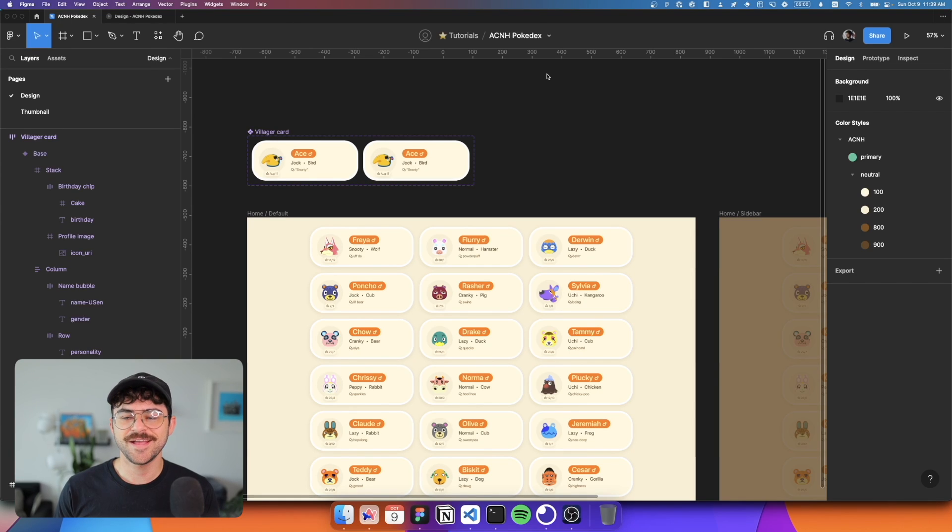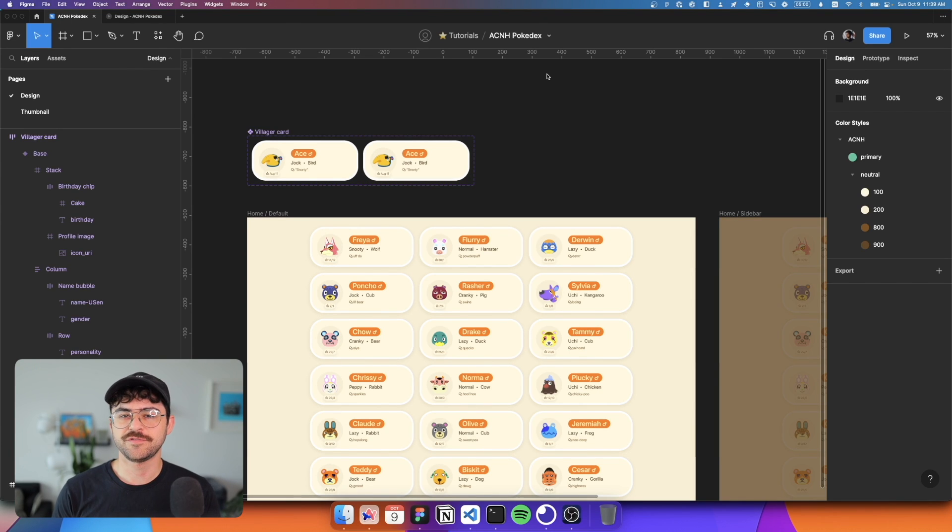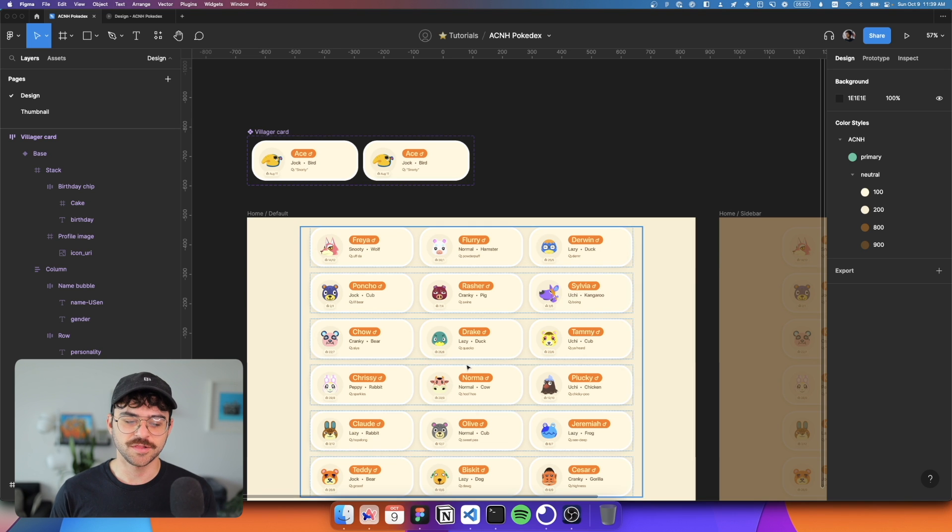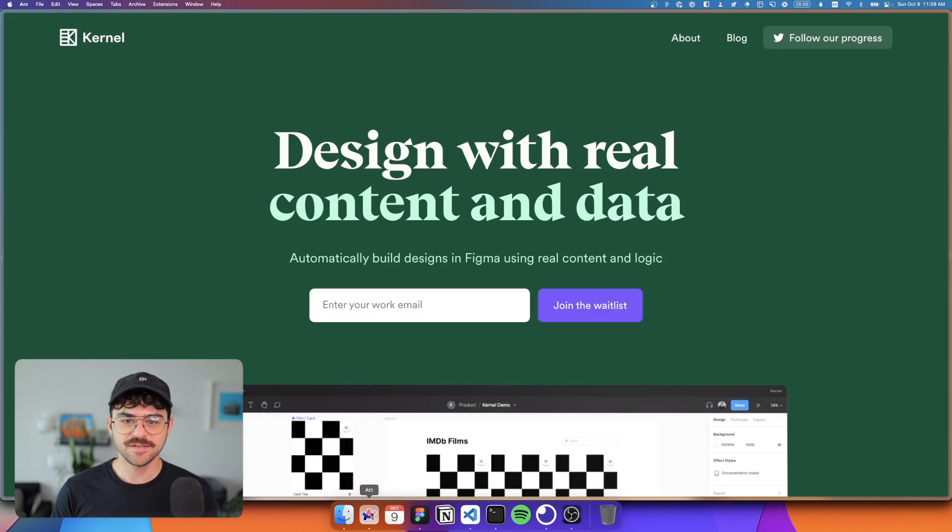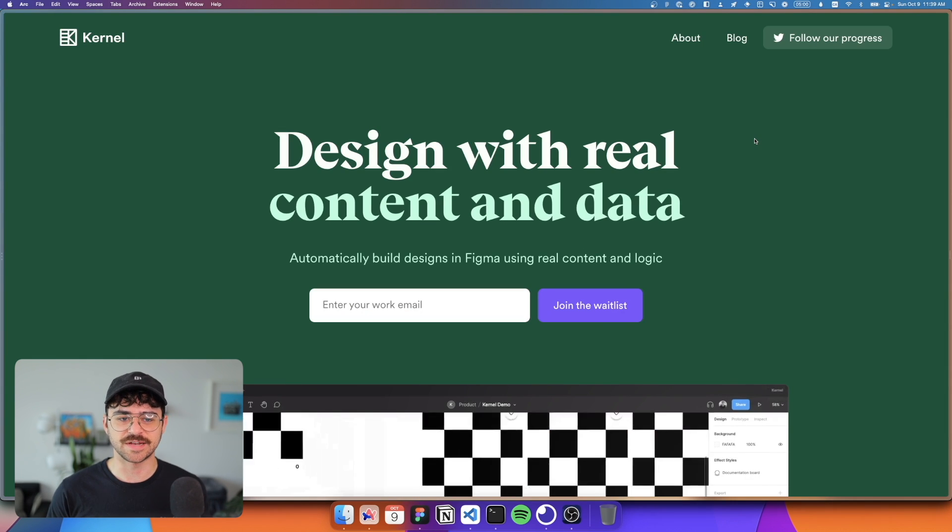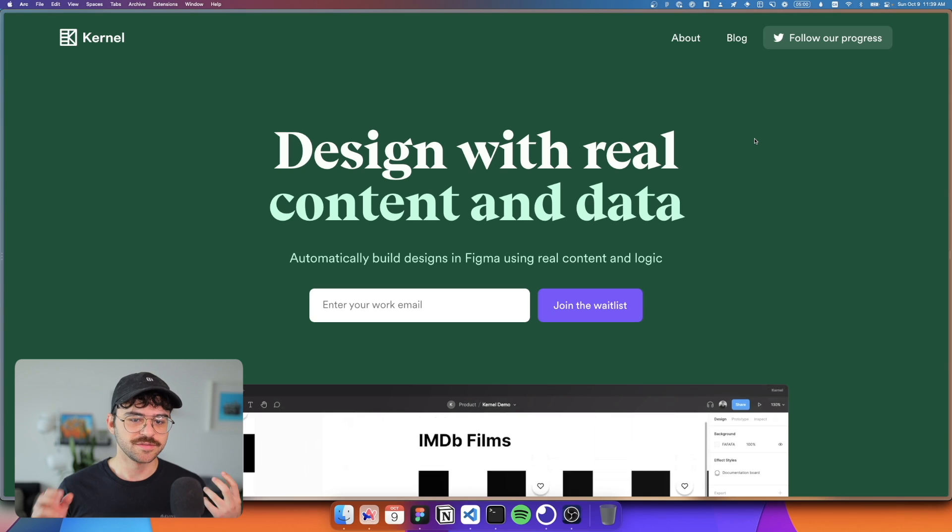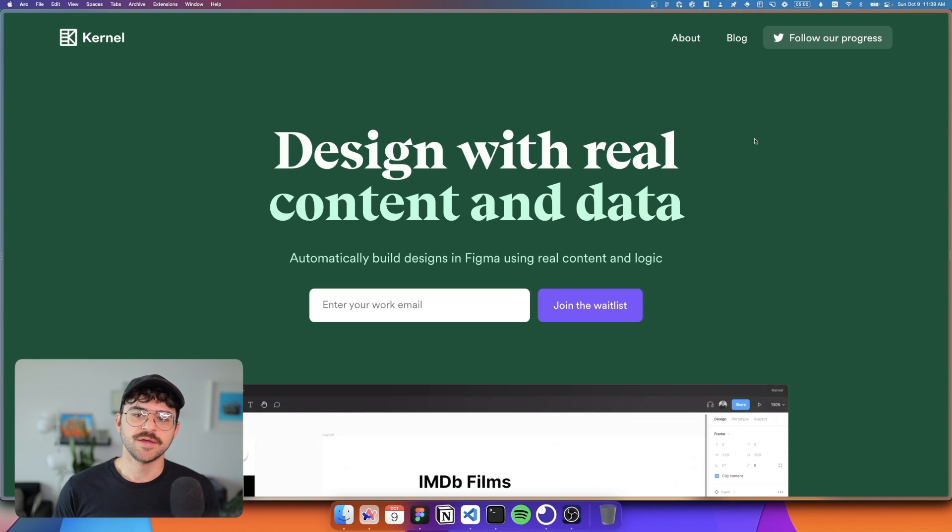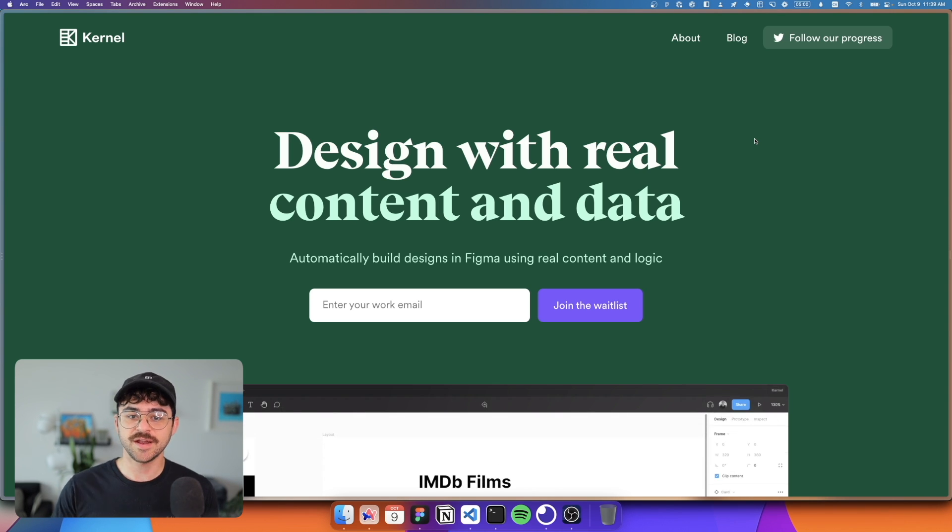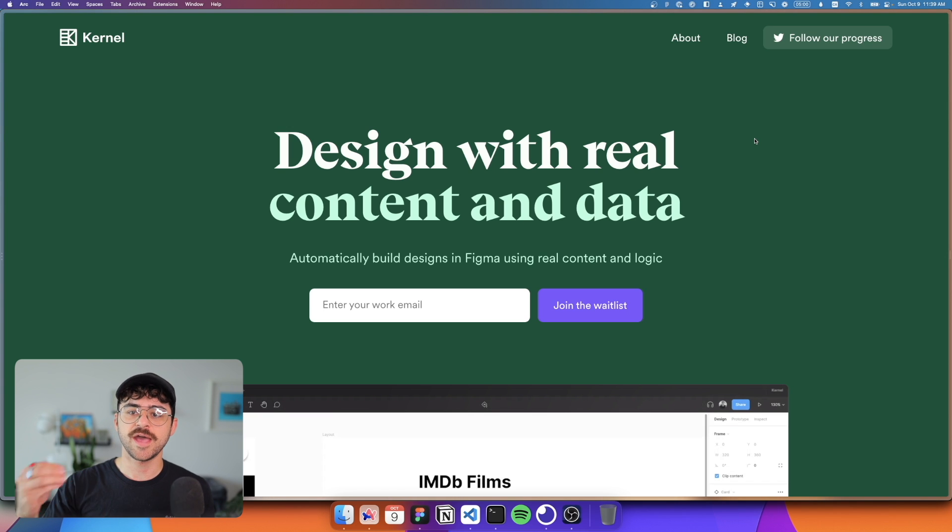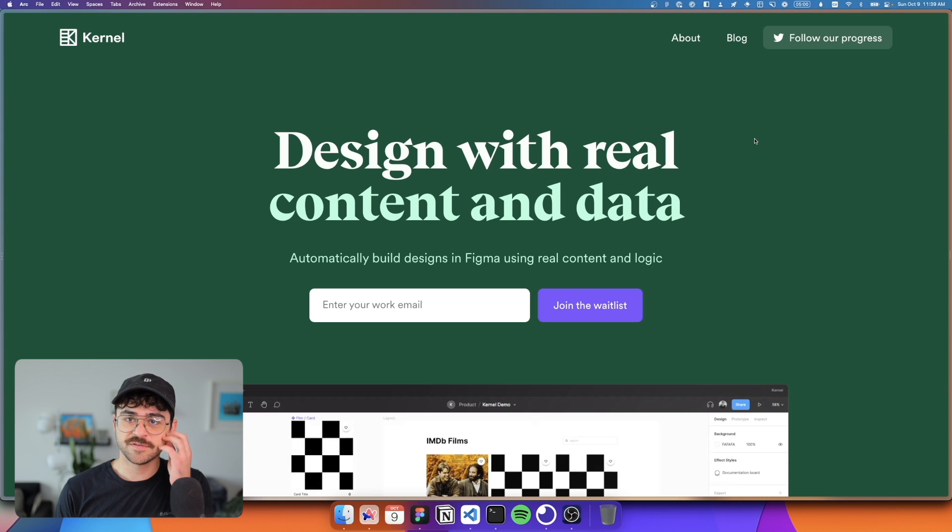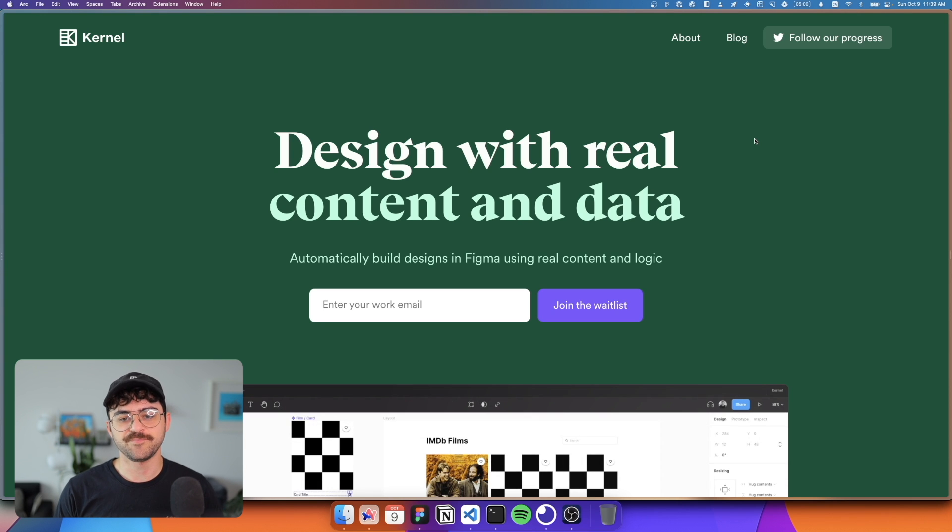Hey friends, I'm Sike, and today I want to show you a first look at a new plugin called Kernel. This plugin is currently in early access, but essentially what it does is it allows you to design with real content and data within Figma. So what this means is you can take data from an actual API and pull it into your Figma designs and create configurations for your components to use that data in real time.